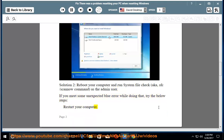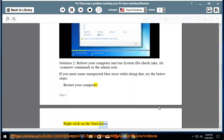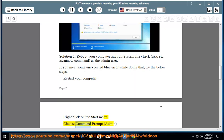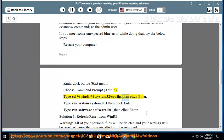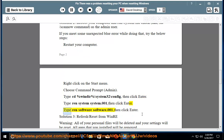Right-click on the Start menu. Choose Command Prompt (Admin). Type cd %windir%\system32\config, then click Enter. Type ren system system.001, then click Enter. Type ren software software.001, then click Enter.